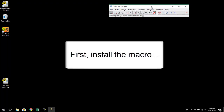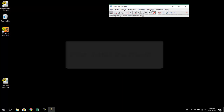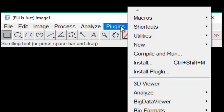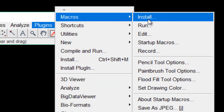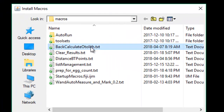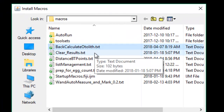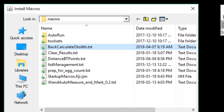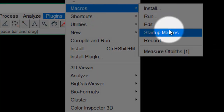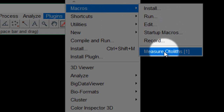The first thing we need to do is install the macro. The easiest way to do that is go to Plugins, Macros, Install. Then browse for wherever you saved the macro as a text file. I saved it and named it backcalculateotolith.txt. You'll then see it says one macro installed, and you can go to Plugins, Macros, and see MeasureOtoliths is now available.